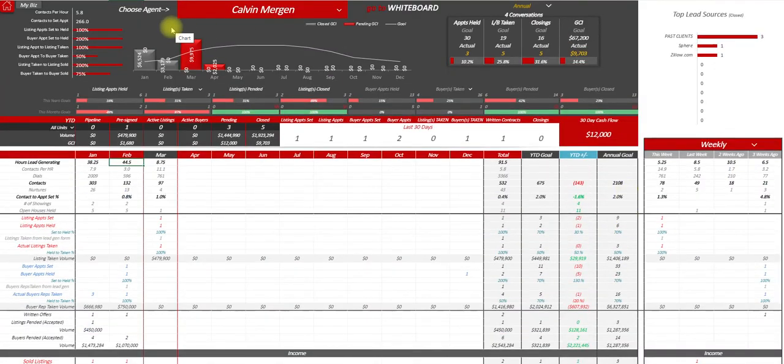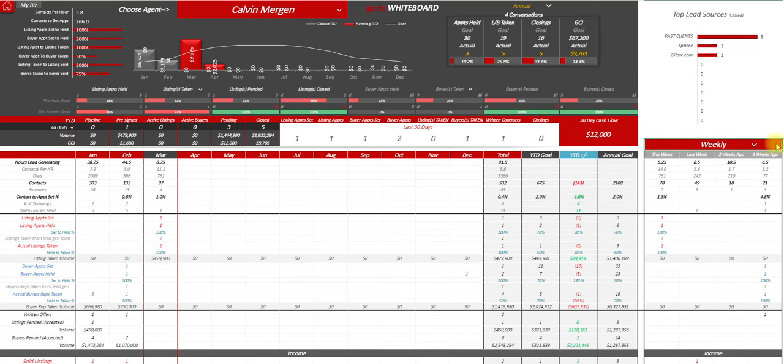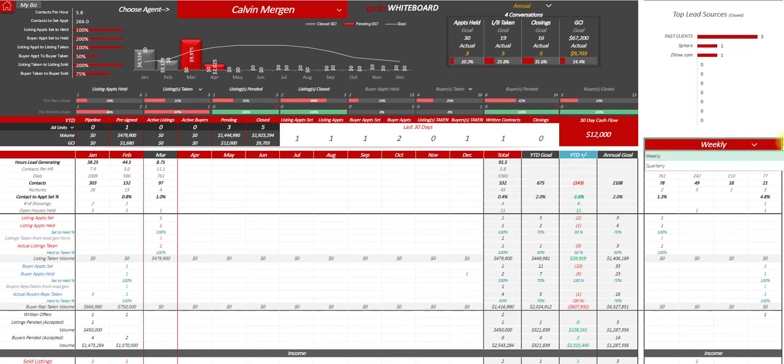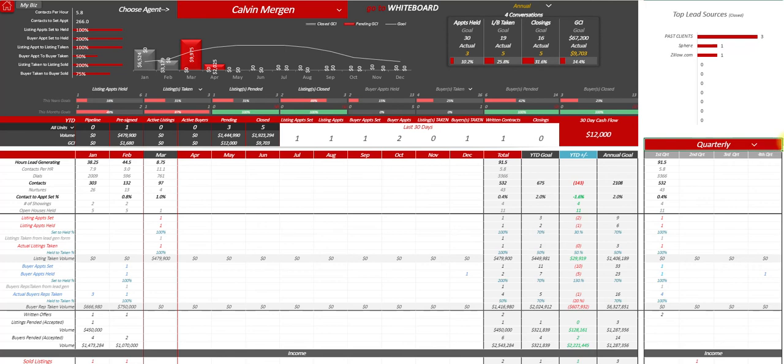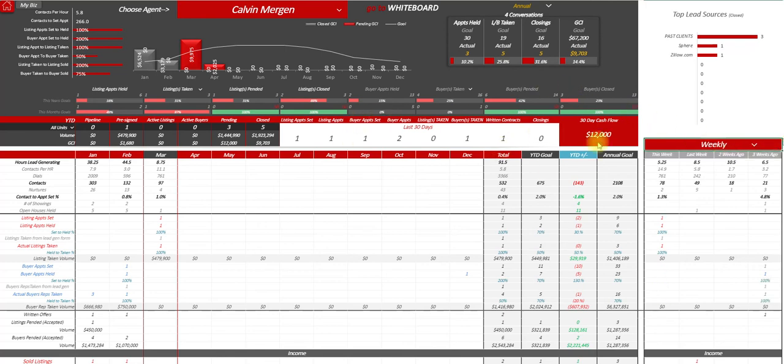So team member scorecard. And then it also has their sources. And then you can toggle this as well. So you can see this week, what have you done? What did you do last week? And then you can also go to quarterly as well. So you can see what they did first quarter versus second quarter. Obviously, we're only in the first quarter so far. So a quick little summary there.